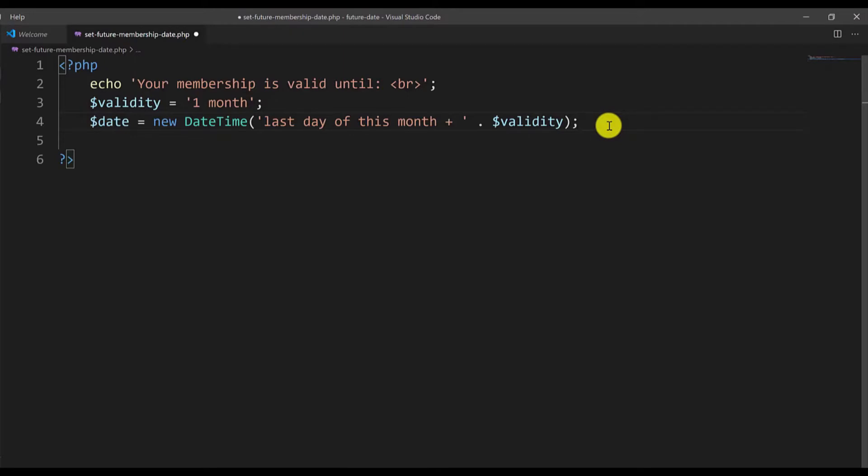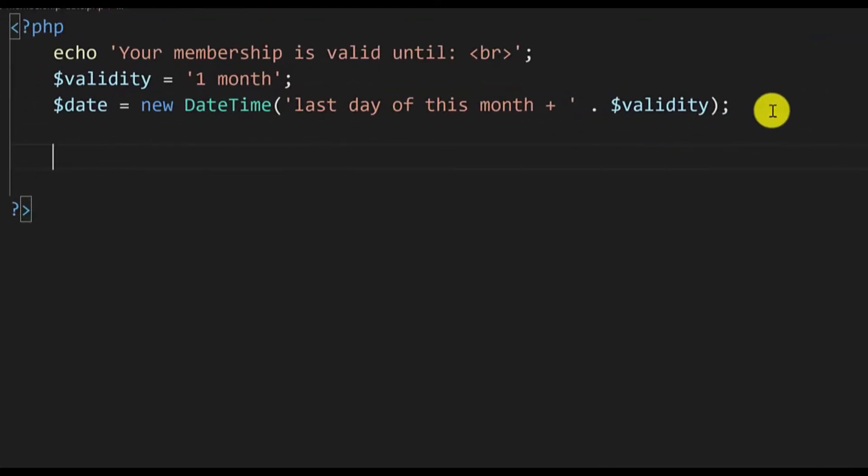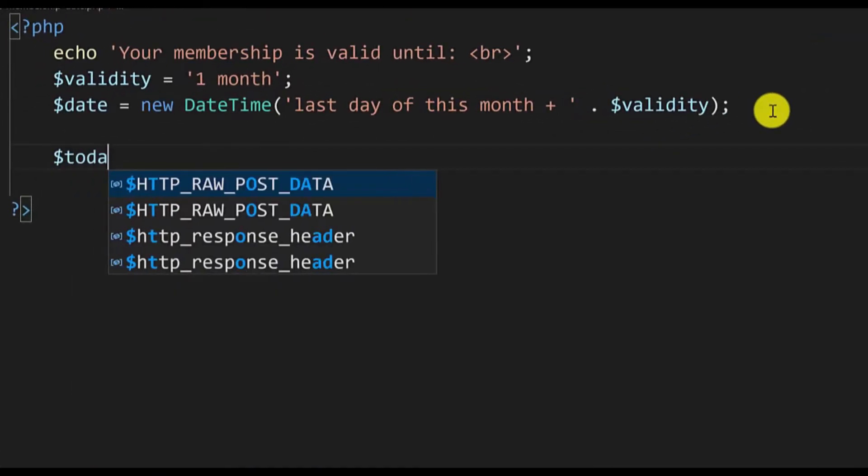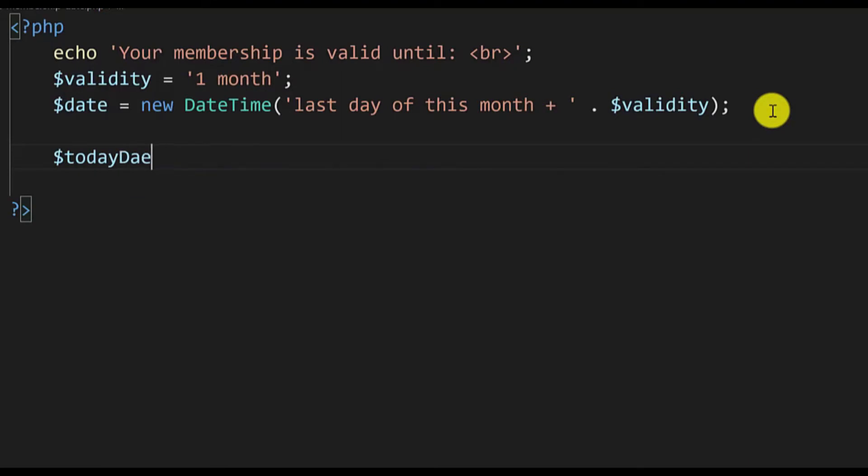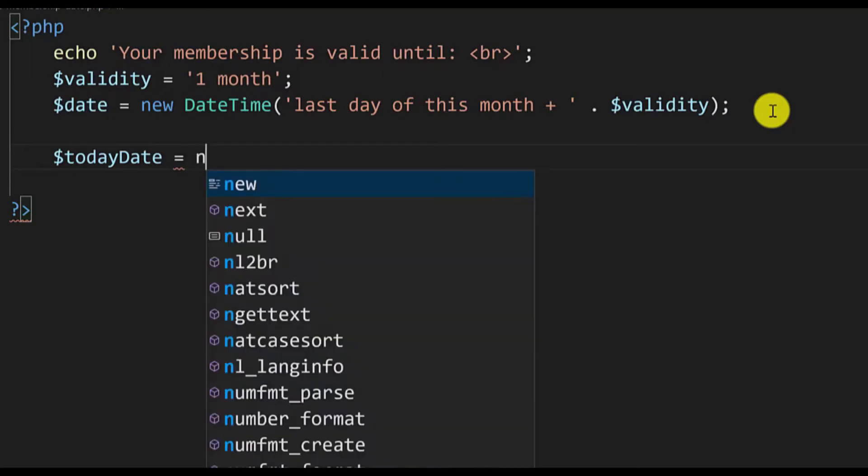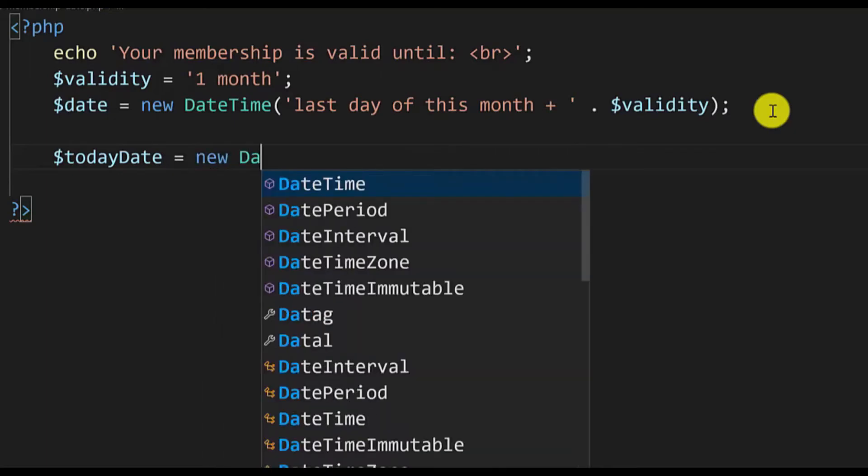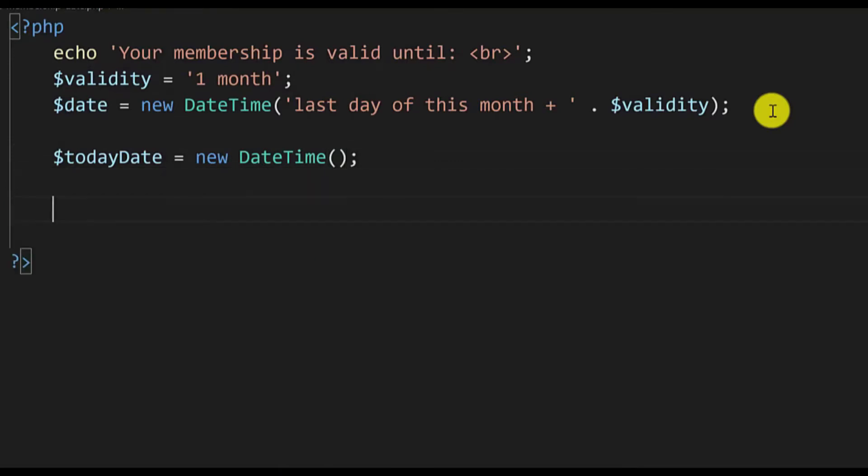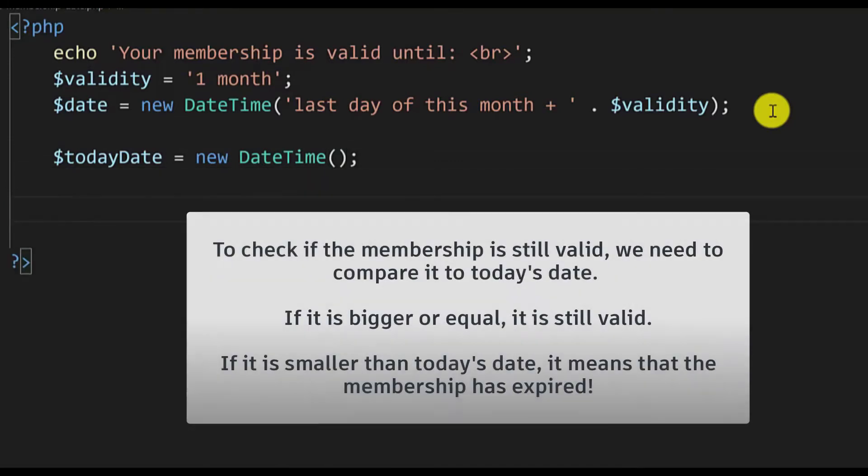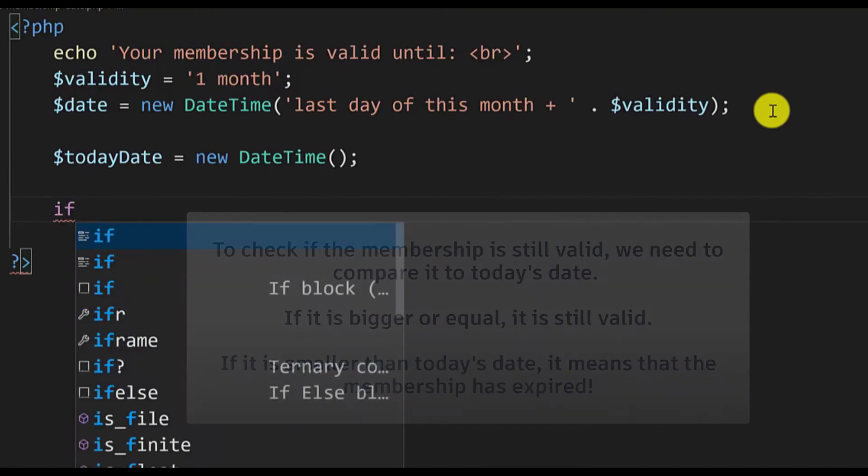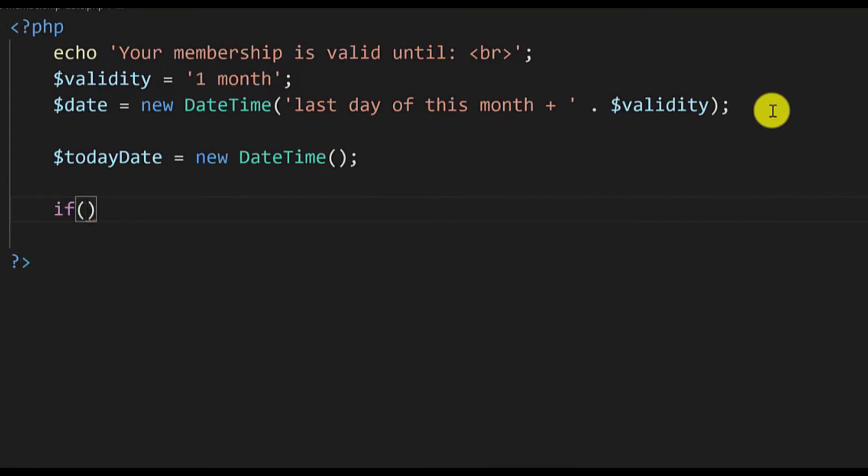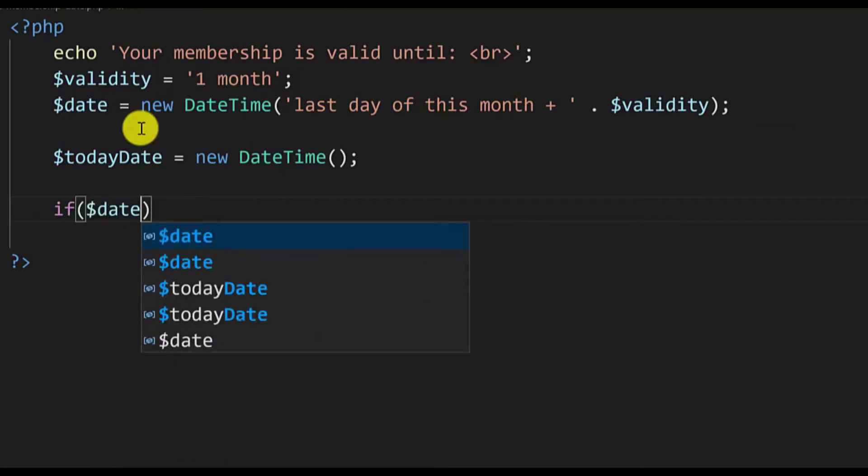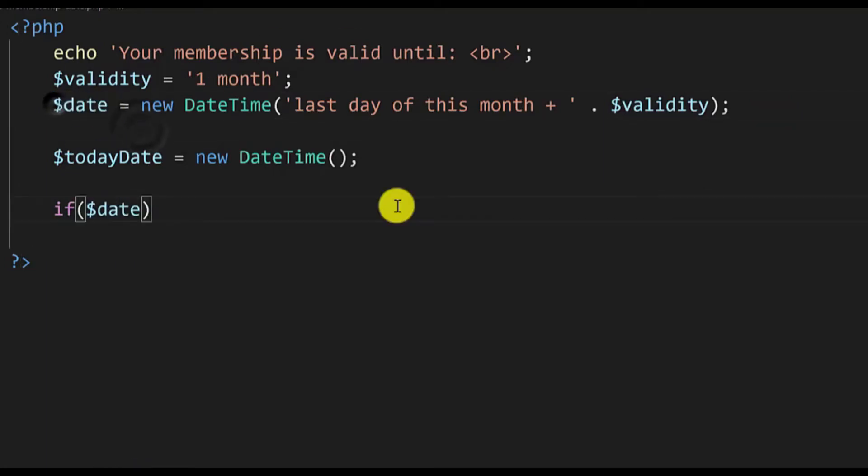To do that we will compare it to today's date. We will create a new variable called today date and we create it by creating a new DateTime object. I would like to compare the membership date with today's date. To do that we type if, then we type date which is this date here, if that is greater or equal to today date.